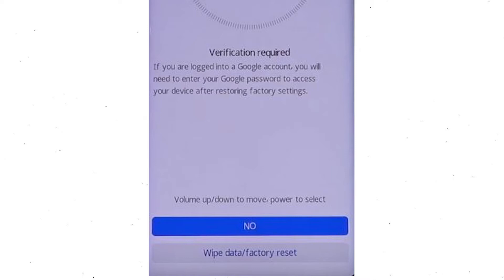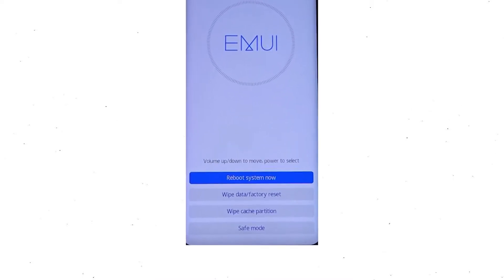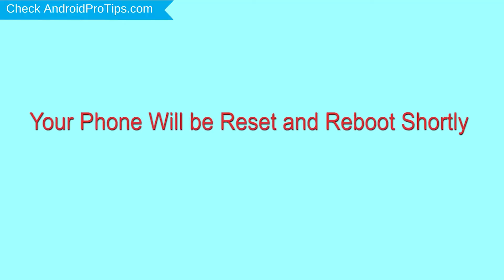Once the reset is complete, you will be bounced back to the same recovery mode menu. Next, press the power button to select reboot system now. Your phone will be reset and reboot shortly.